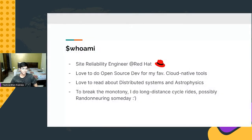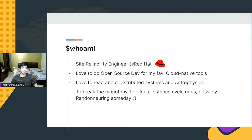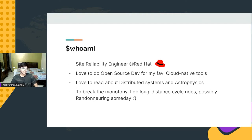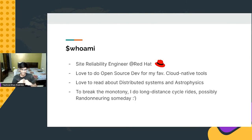Let me first introduce myself. I'm Yashvardhan and currently I'm working as a site reliability engineer at RedHat. In my free time, I love to do open source on my favorite cloud native tools. I also love to read about distributed systems, astrophysics, and just to break the programmatic technological monotony, I love to do long distance cycle rides as well.